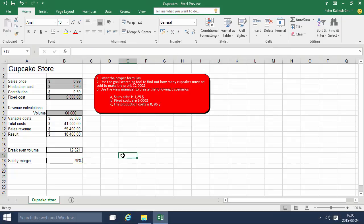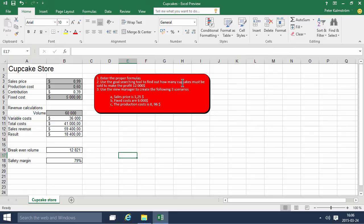In the next demonstration we're gonna use the goal seeking tool to find out how many cupcakes must be sold to make the profit $12,000. Thank you for watching this one.